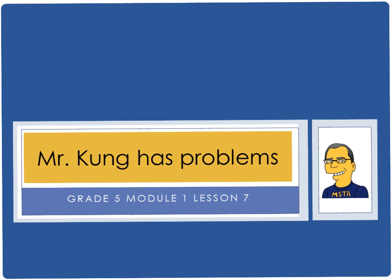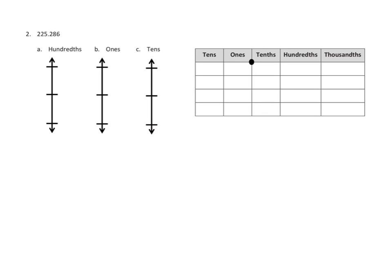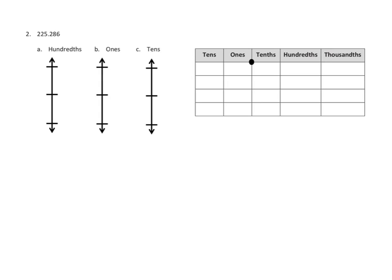So let's take a look at the first one. Problem number one, I'm going to leave for you. Problem number two asks us to round this number, 225 and 286 thousandths. We're going to round that to hundredths, we're going to round that to ones, and we're going to round that to tens. And as you'll recall from today's work, the first thing that we're going to do, they provided a little bit of a place value chart over here. We're going to break down our number over here into these various units to help us figure out when we need to move ourselves up or down based on our place value.